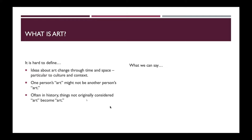So why is art so hard to define? Number one, ideas about art change through time and space — it's not a stable definition. One definition at one point in time in one particular place might be different in that same place at a different time, or around the world. Art is also particular to culture and context, so the definitions for art could be widely diverse across time, space, culture, and context. It is a very unstable definition.